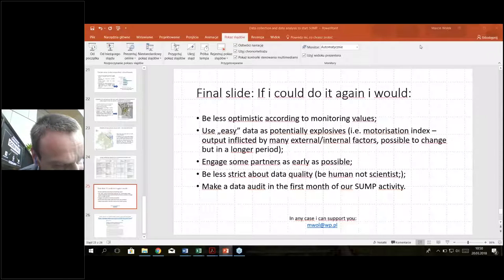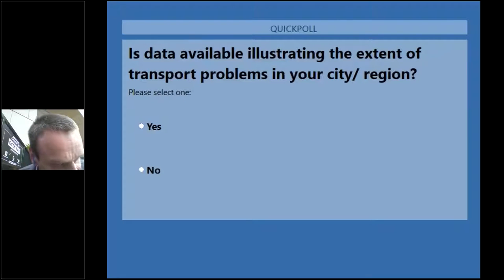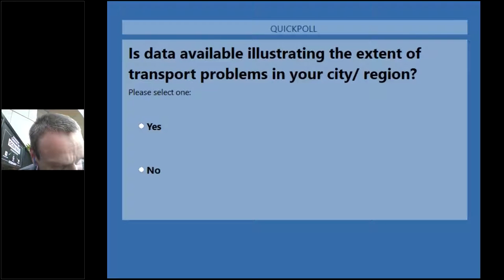We would like to ask about your own experience and circumstances regarding data and data collection in your city or region. The first question is: is the data available in your city or region illustrating the extent of the problems regarding transport?